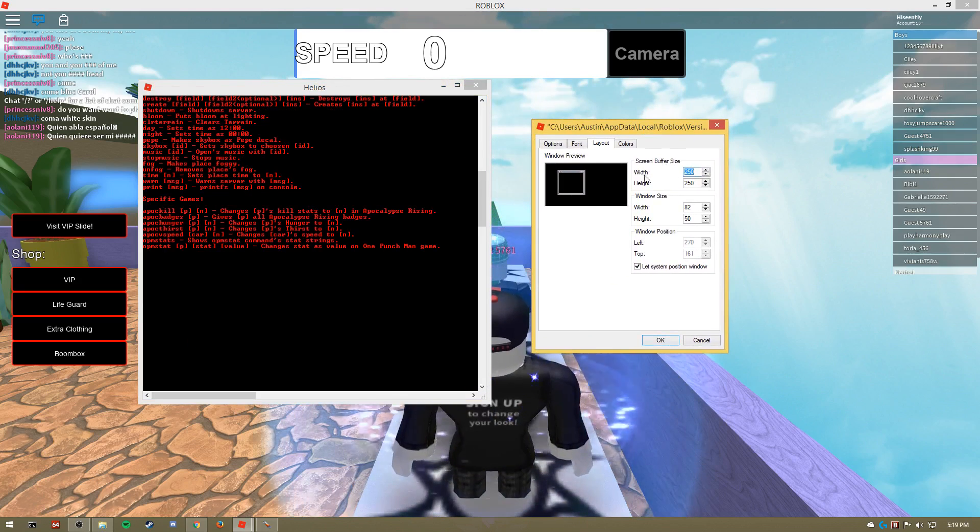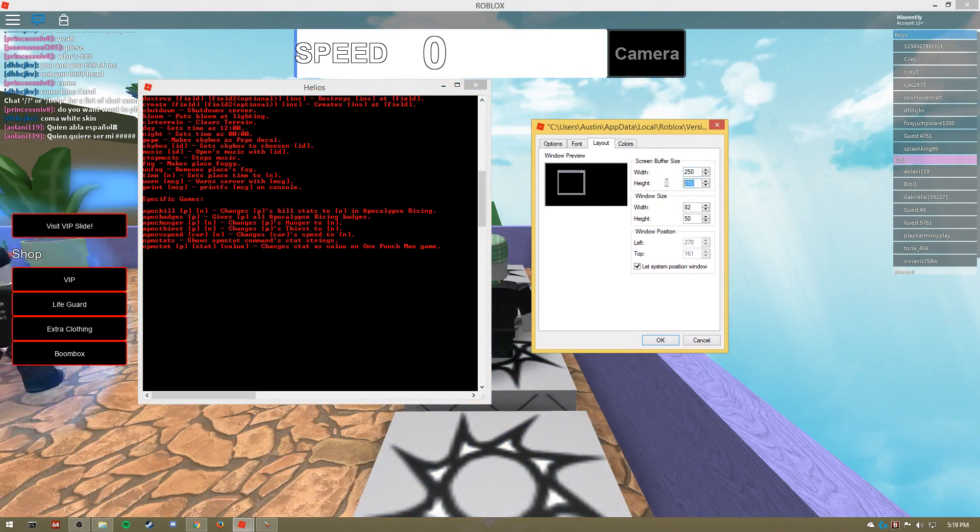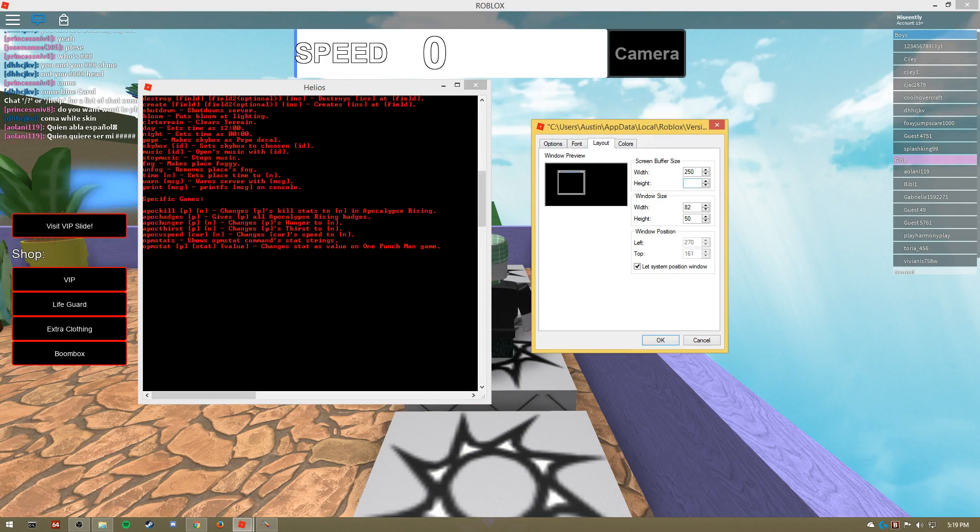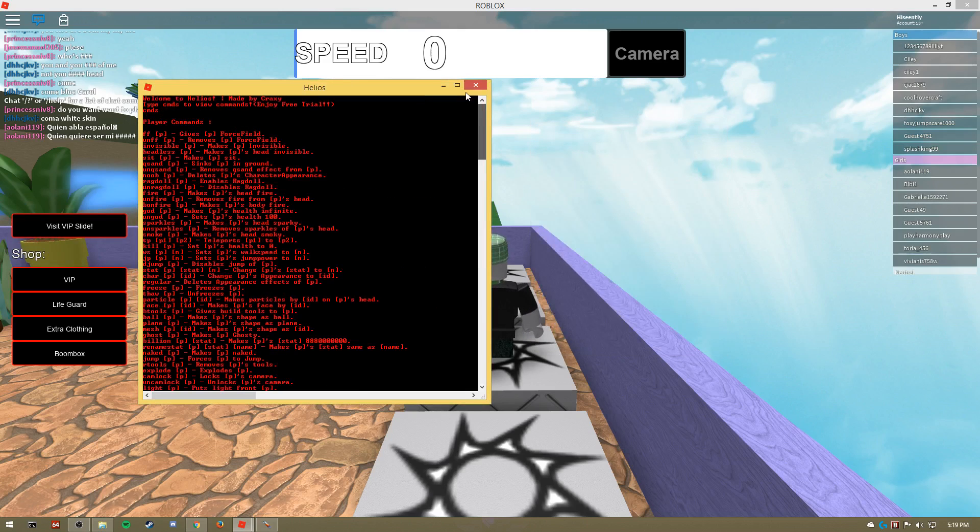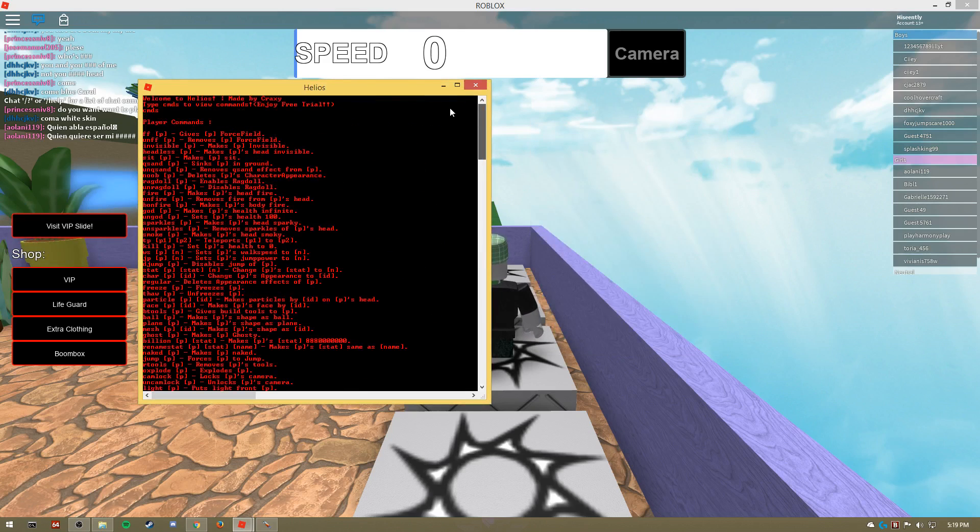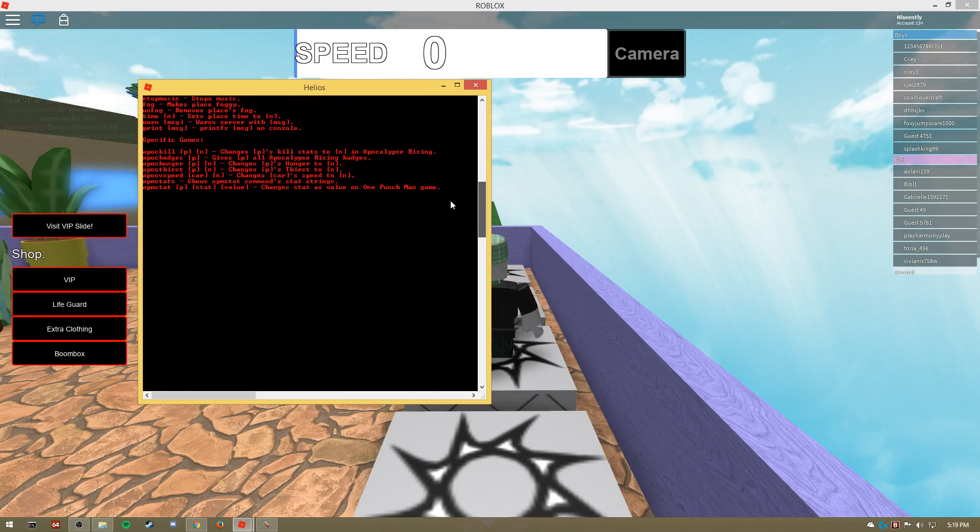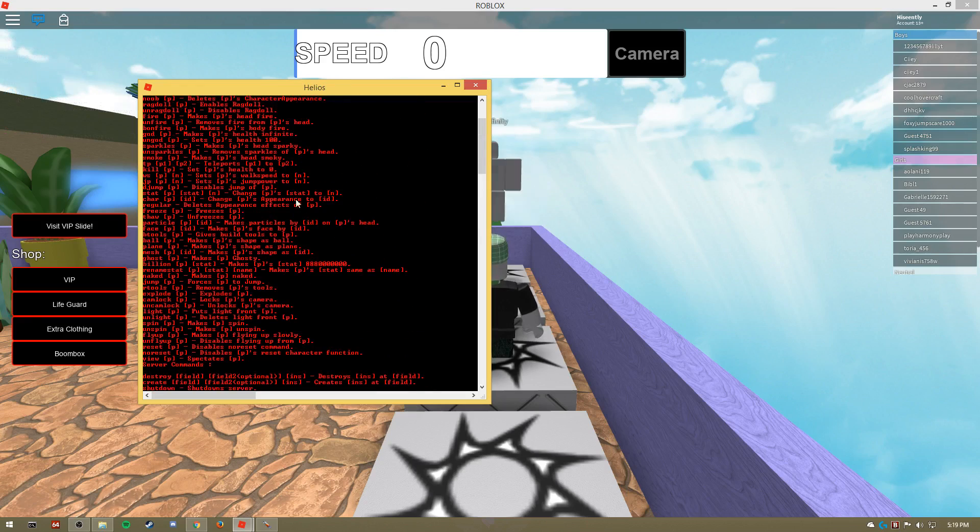And you're going to want to change your screen buffer size for height to 250. You don't really have to do that much, I'd say a hundred would be enough, but I do 250 and that's pretty good. If there's a long list of commands, you're able to scroll through them. Otherwise what will happen is you'll type in commands and it'll actually cut off a majority of the commands.